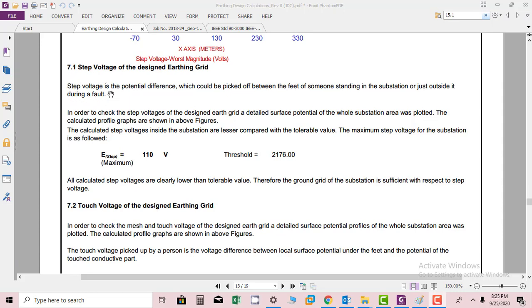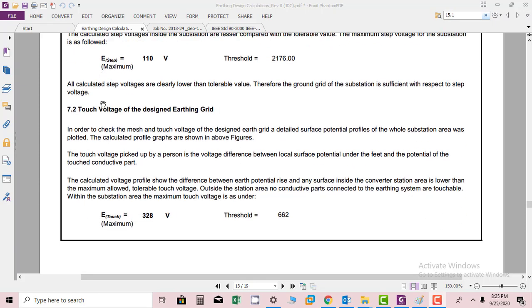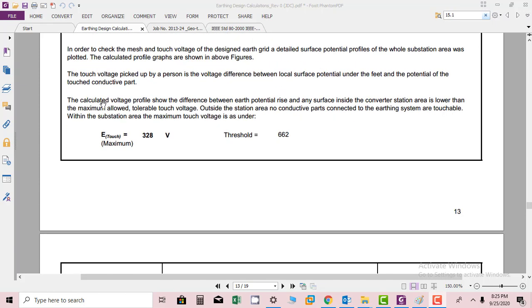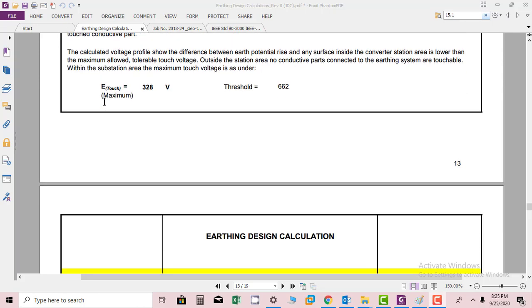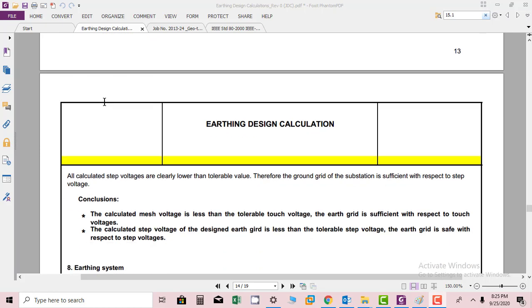The step voltages extend beyond the substation boundary, whereas the touch voltage, because there is no touchable part outside the boundary, is calculated within the boundary.